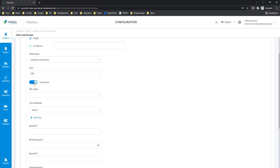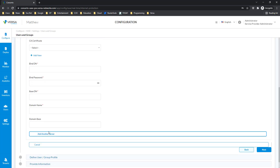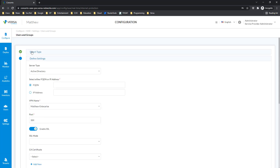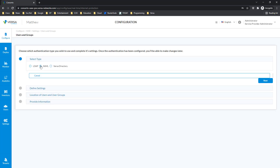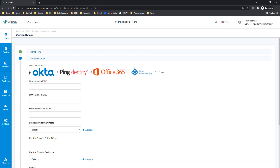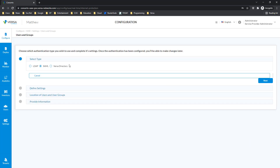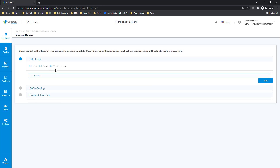Whether it's going to be with SSL or without SSL, you can add your certificates and others. If you want, you can select another type of authentication such as SAML — in this case it can be Okta, Ping ID, Office 365, Azure, and others, which you would need to configure. And of course, it can be integrated with Versa Directory, meaning it's going to be a local authentication database created on the Versa Cloud.